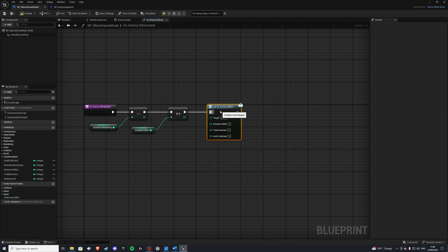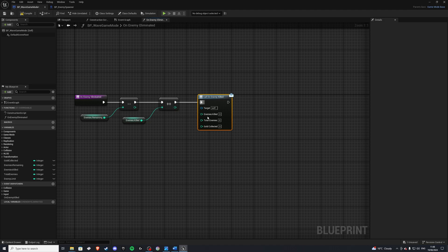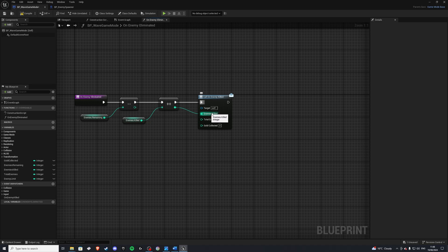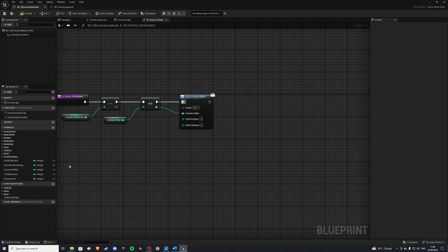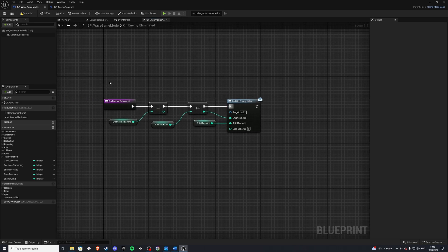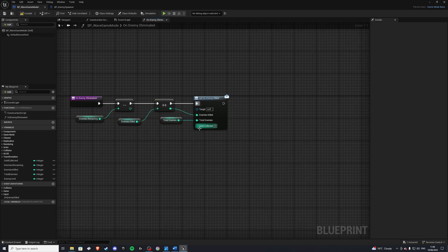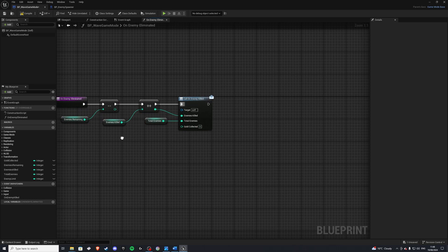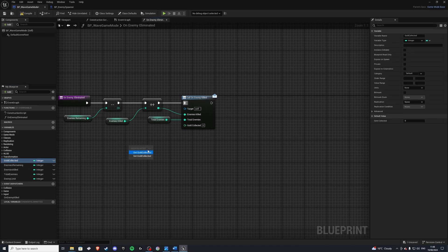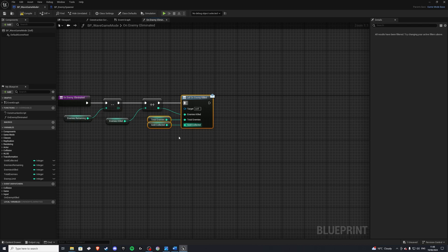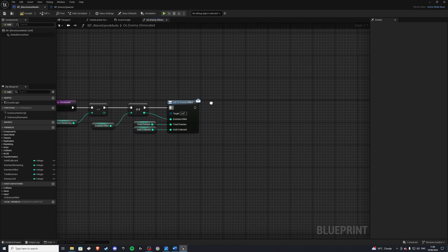With that we can drag this out and call it, then start plugging in our information. Our enemies killed will come from this, which updates the enemies killed variable and sets it for us. Total enemies we'll grab and populate later. For gold collected, get the gold collected and plug that in. If you grab everything and press Q it'll line it all up nicely.